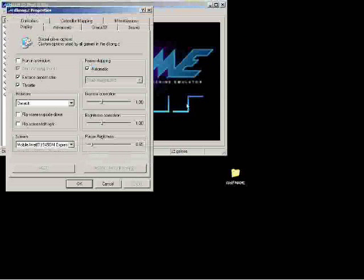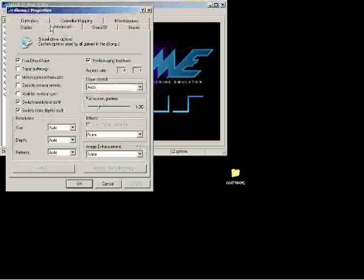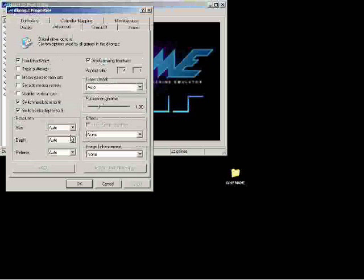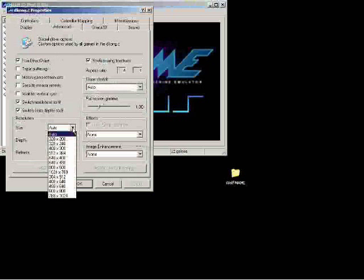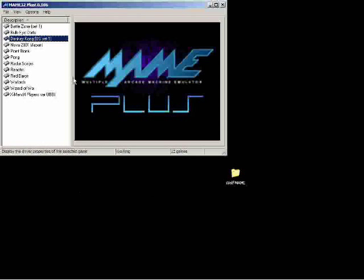Go ahead and go to the properties for Donkey Kong. And as you can see most everything is not going to get changed. But go ahead and change in your advanced the size resolution to 1024 x 768. You can hit apply and okay. Everything else should be good.